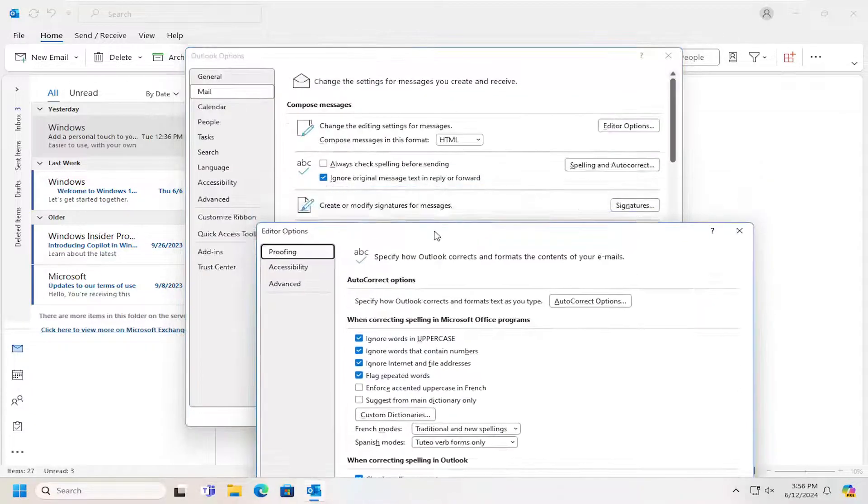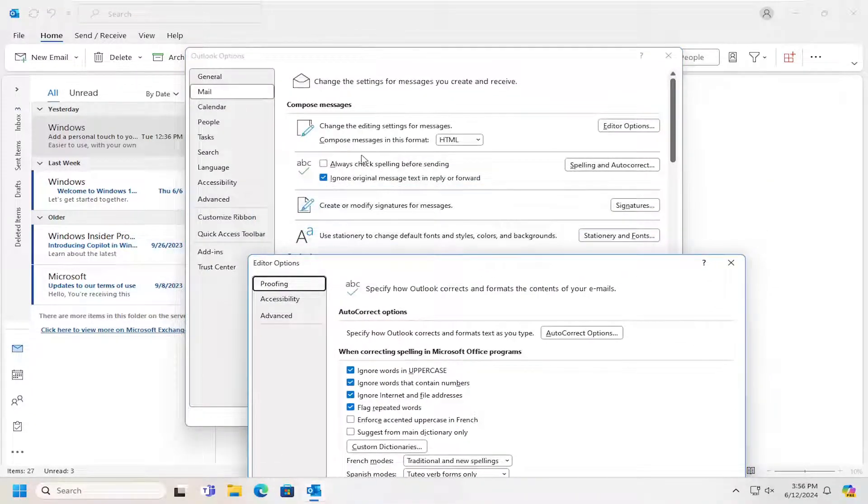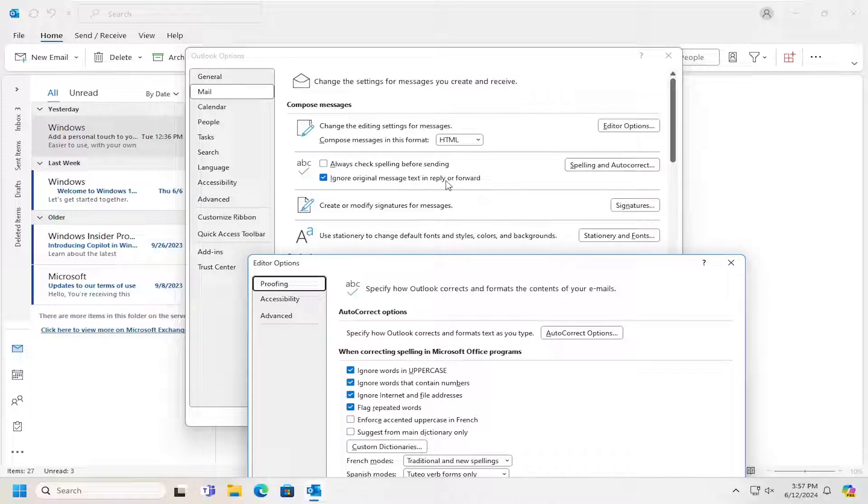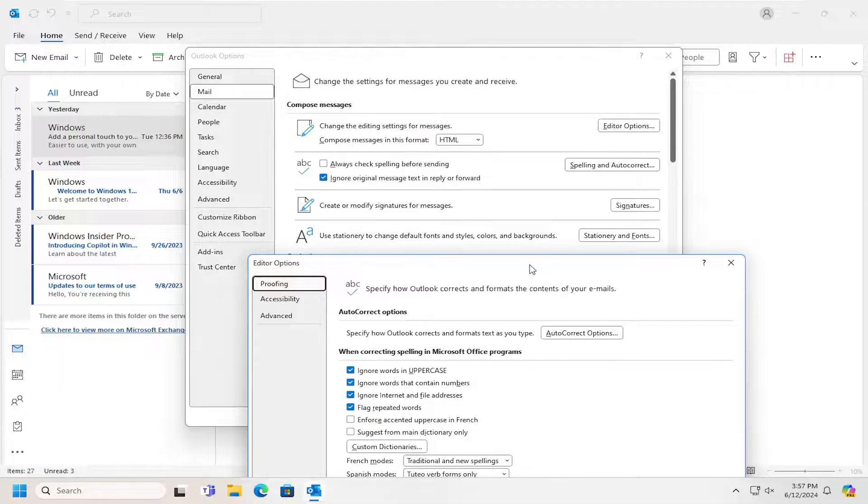However, on the previous page, you can also check spelling before sending as well as ignoring original message text and reply or forward as it relates to spelling and grammar checking.